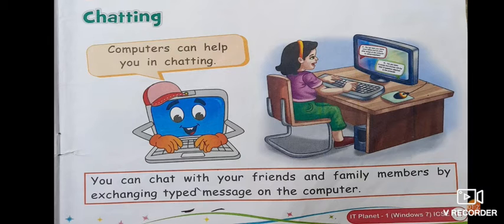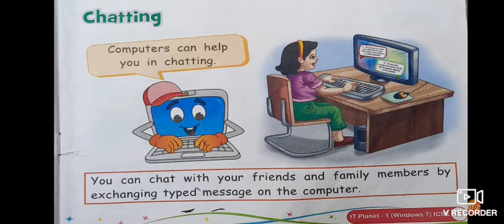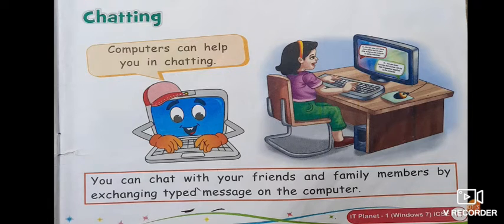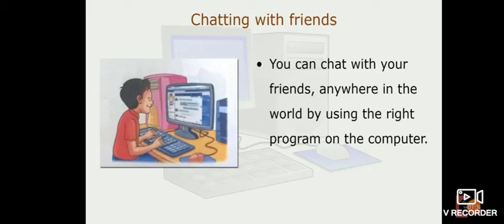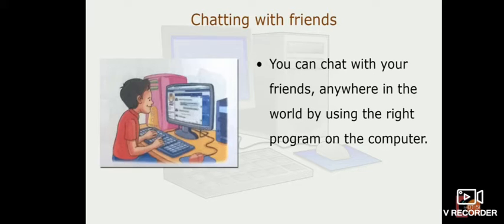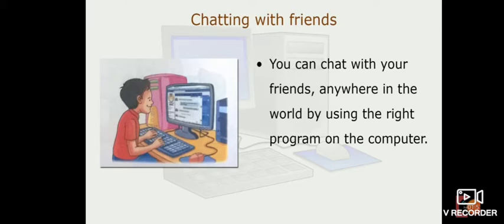Next is chatting. You can chat with your friends and family members by exchanging typed messages on the computer. Chatting means exchanging messages with friends or family members like on the very famous app called WhatsApp. You must have seen your parents or siblings chatting with their friends on WhatsApp. So chatting is one of the uses of computer. You can chat with your friends anywhere in the world by using the right program on the computer.